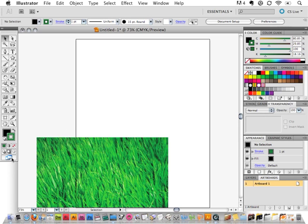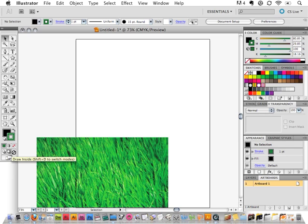So we have these new drawing modes, and the first thing is to figure out where they are. If we look right above the screen modes, you'll see that there's three buttons here, and if you hover over them, it'll tell you what it is. So there's normal, there's one called draw behind, and then the one that we're really going to look at is draw inside, which is a great new one.